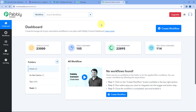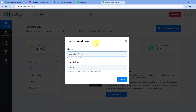By clicking on that link, you can create your free Pabbly Connect account in just two minutes. After reaching the dashboard, click on Create Workflow and give this workflow a name. Let's say the name is 'Automated Attendance Notification'. Instead of this, you can give any other name of your choice to your automation workflow.